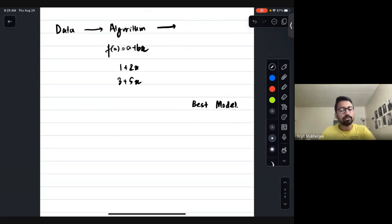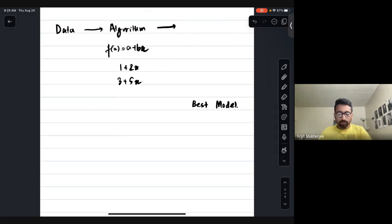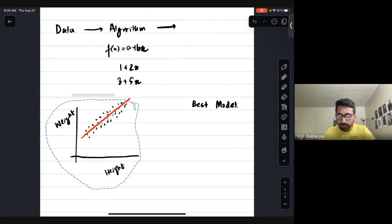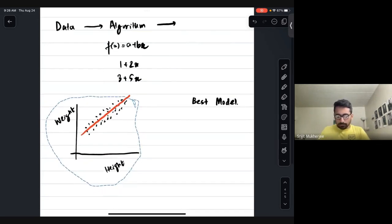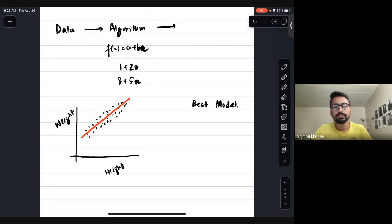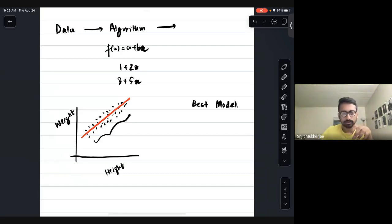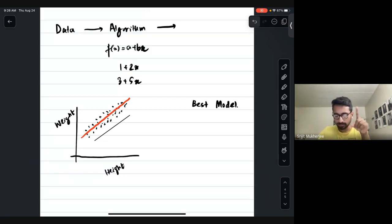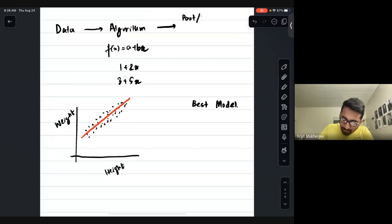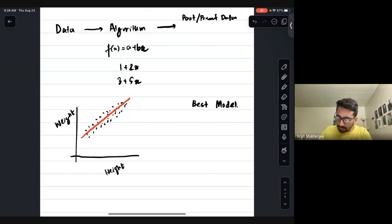The best model is selected as follows. First, before thinking about future data, does it fit well to the present data? This is the first consideration. We focus on present data first and then move to future data. There are two aspects to keep in mind.